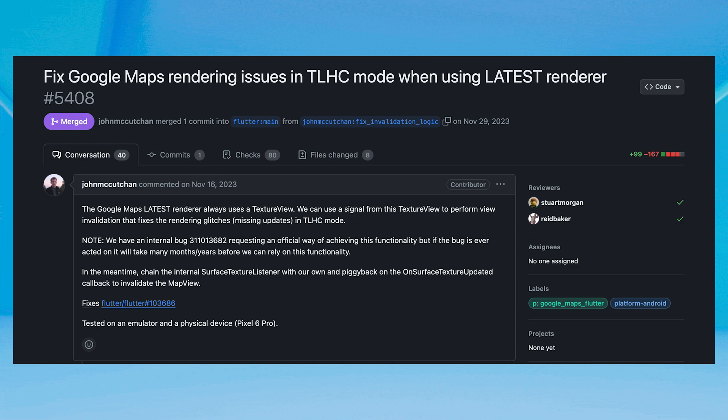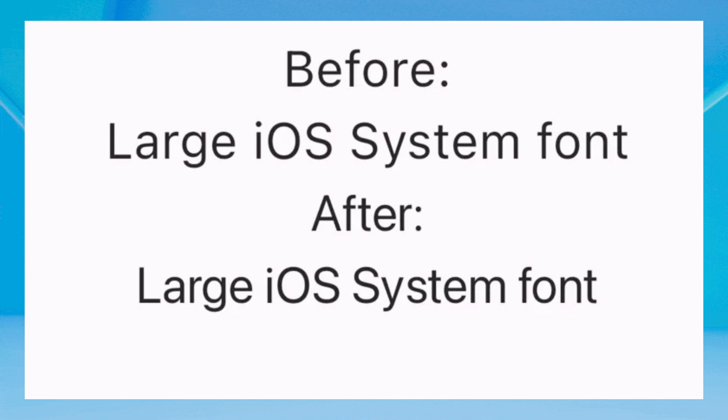Flutter 3.19 brings TLHC, Text Layer Hybrid Composition mode, which enhances the performance of Flutter apps that have complex different layers like Google Maps and text input that need to work together seamlessly. Before TLHC, Virtual Display and Hybrid Composition were two different methods used to achieve the same thing in Flutter apps.